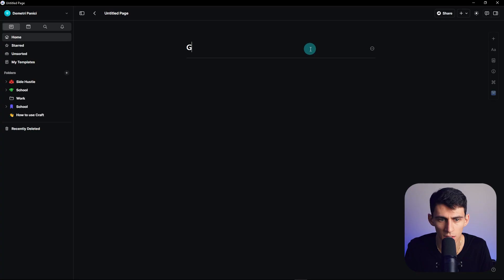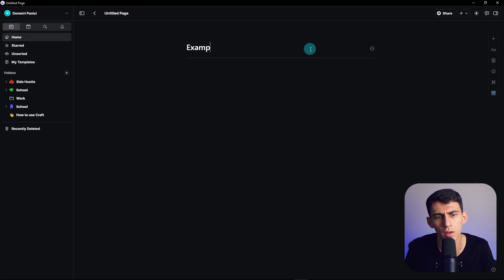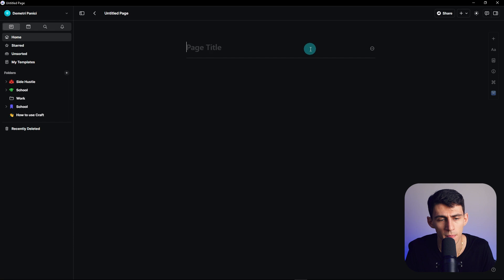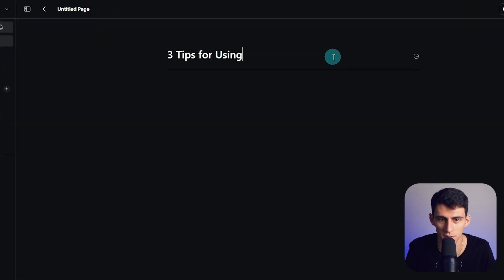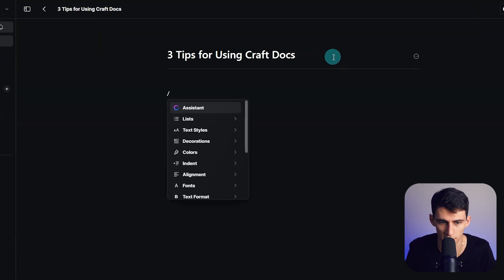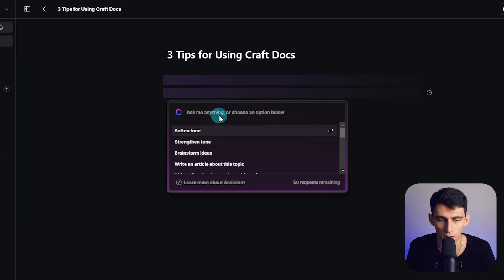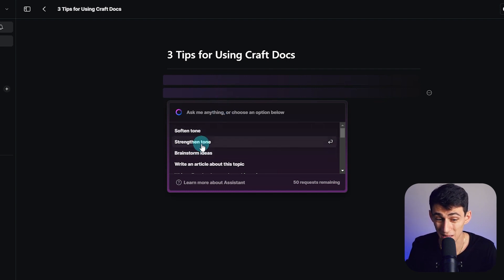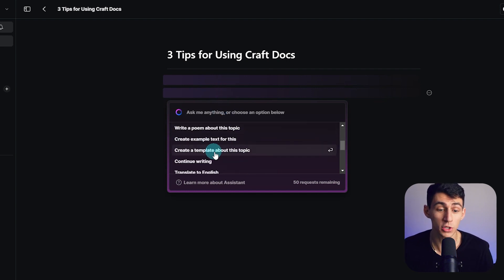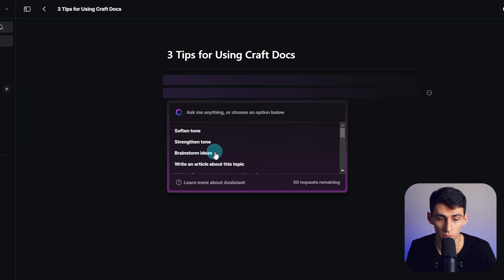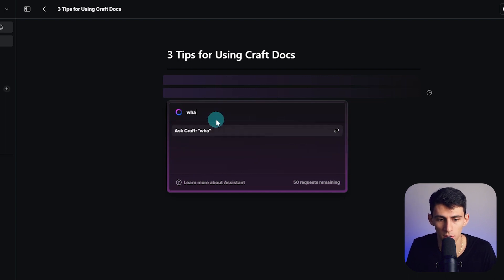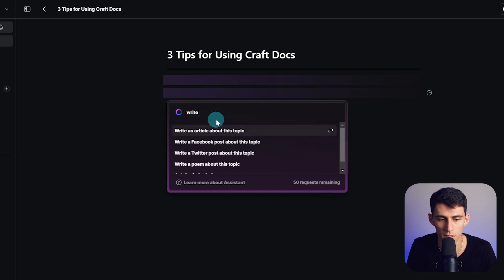Getting things started, let's write an example video script on three tips for using Craft Docs slash assistant. All right, ask me anything or choose an option below. So that's interesting, so it can pick out what you got going on or you can say what are, or write me a YouTube video outline or three tips to using Craft Docs.